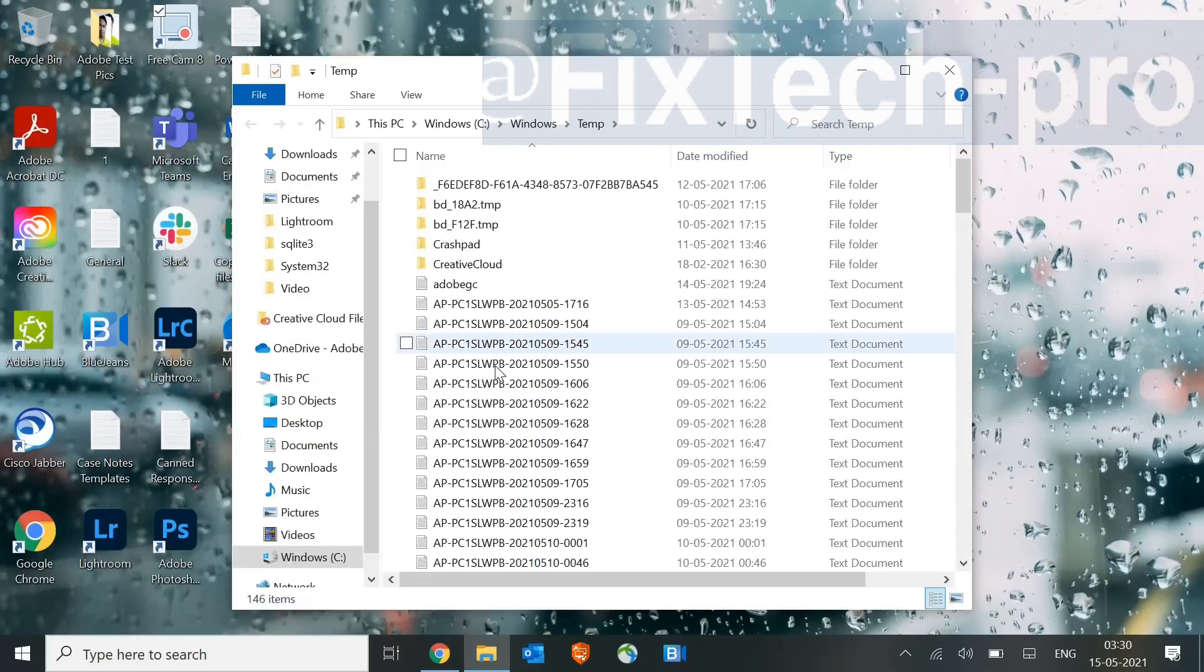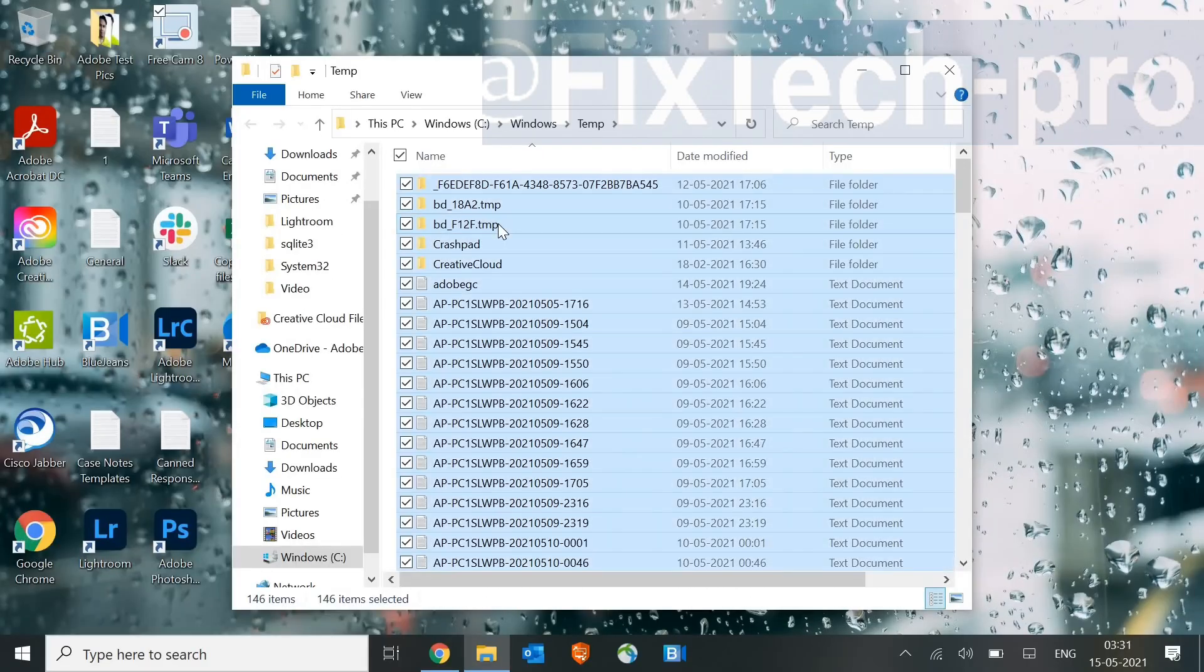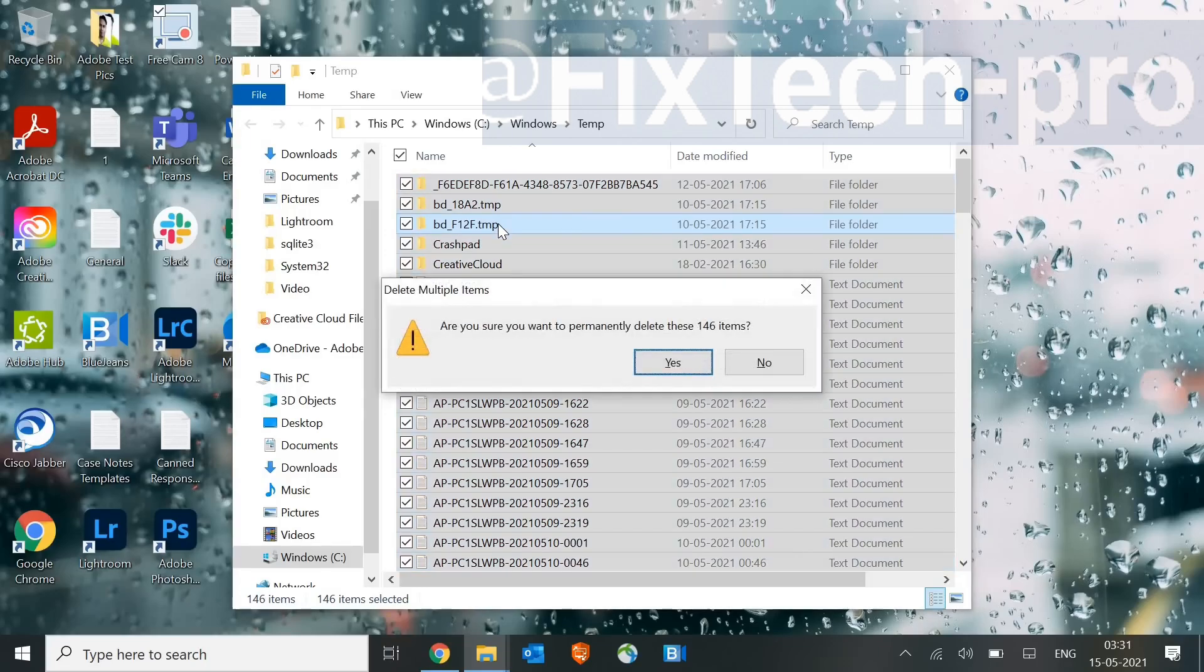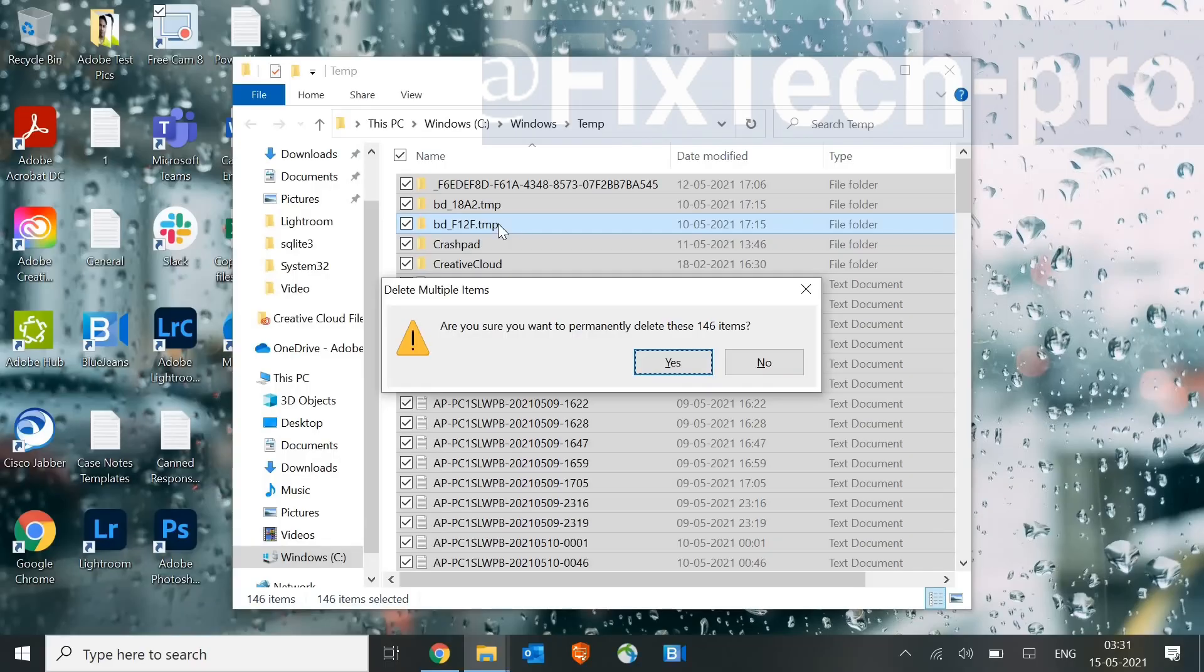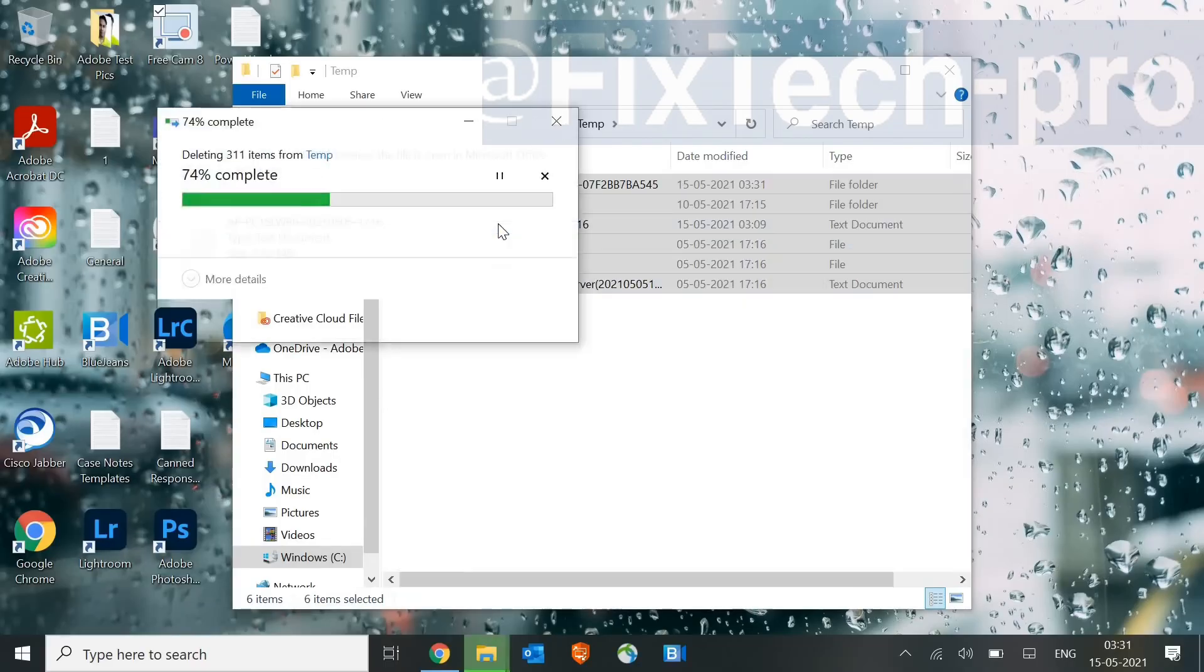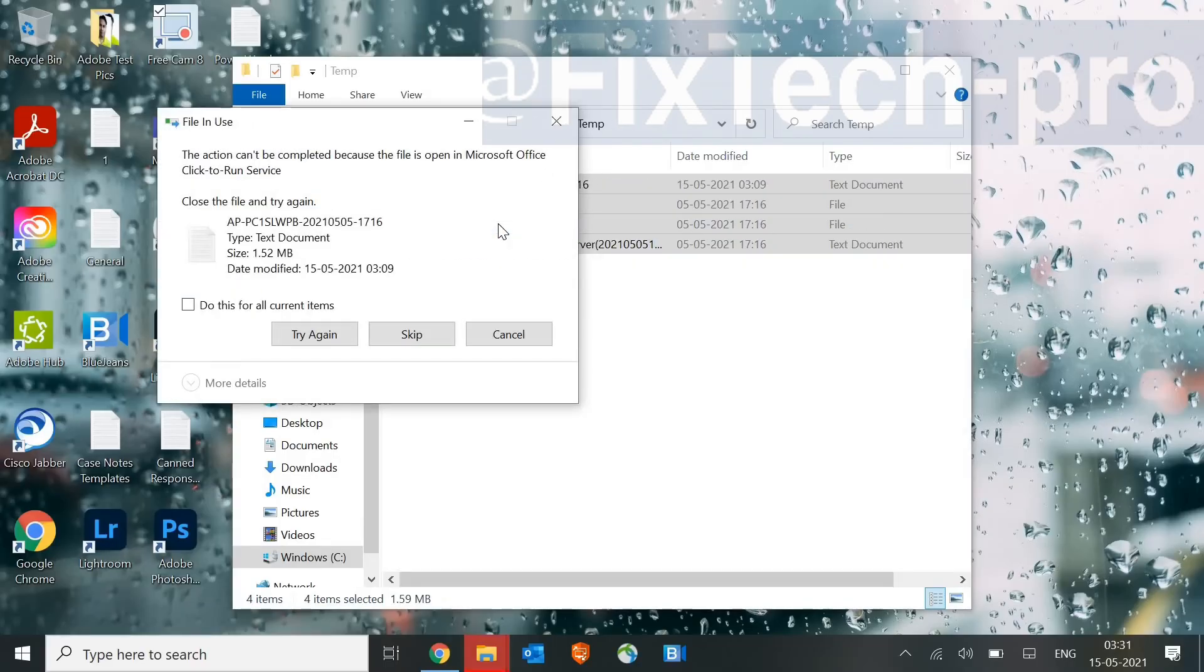Once you open Temp, select any of the file, and then press Control-A. Once you do that, we need to press Shift and Delete. Now, when we select Shift and Delete, after selecting all the folders, all the junk from the Temp, we are pressing Shift and Delete just to delete them permanently, and then just say Yes, and it will be deleted.